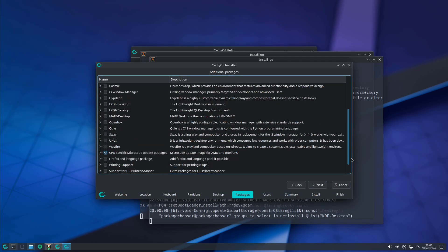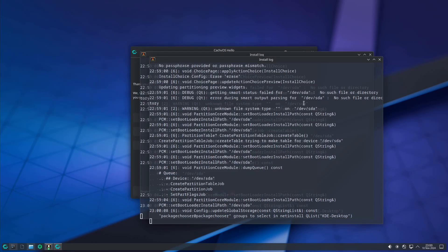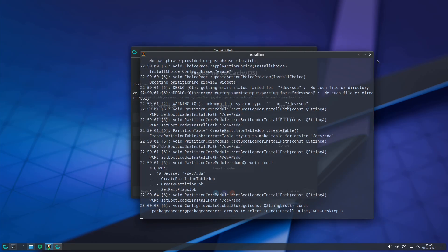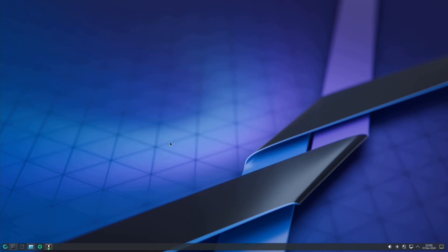Here are all the package options, then user setup, summary, and install. The installation process is the same as usual — nothing complicated.